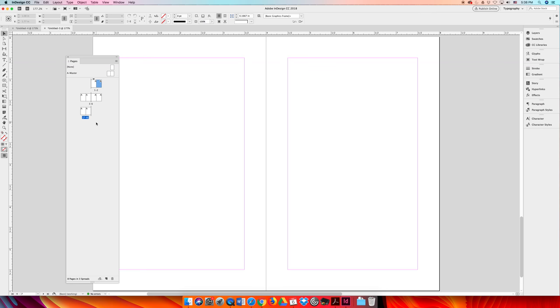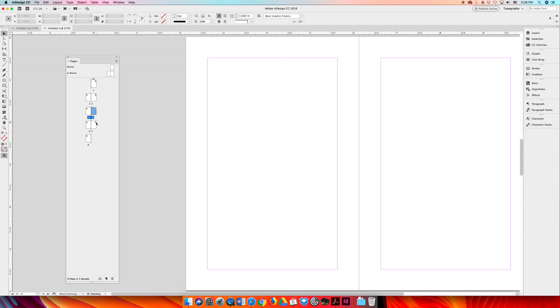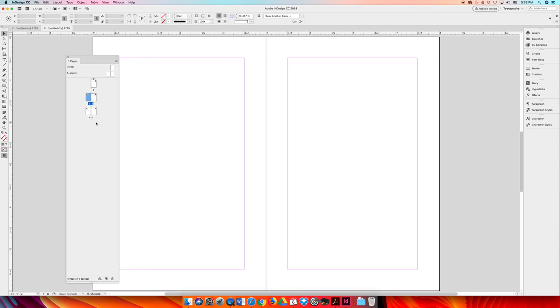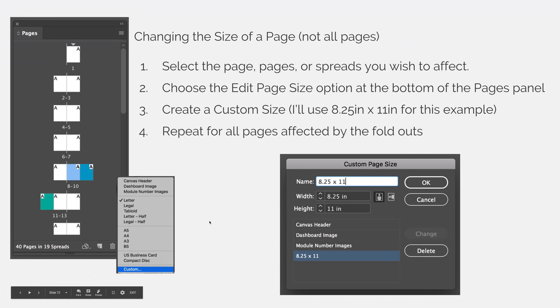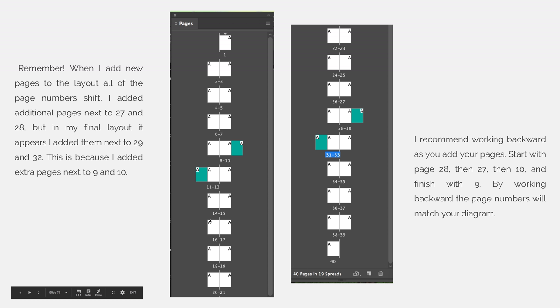I am going to undo until I get back to my four page core and when we created the four page core I said one of the processes was or one of the steps in the process was to identify where your spine was going to be. Let me jump back to the lecture so I can show this to you.